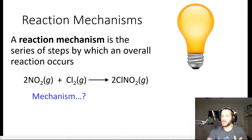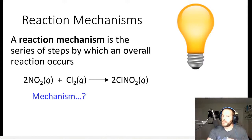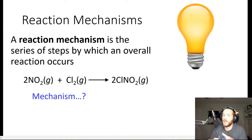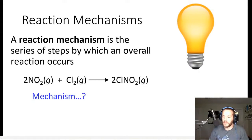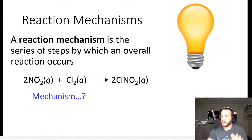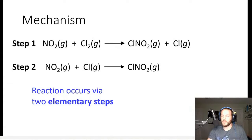The thing about mechanisms is that they can never be proven to be 100% true. They can be validated, but they can't be proven. The reason is that you can't interview the molecules to ask how they got from reactant to product. All you can do is make a case and build evidence as to what a mechanism is. Keeping that in mind, let's look at the proposed mechanism for this chemical reaction.